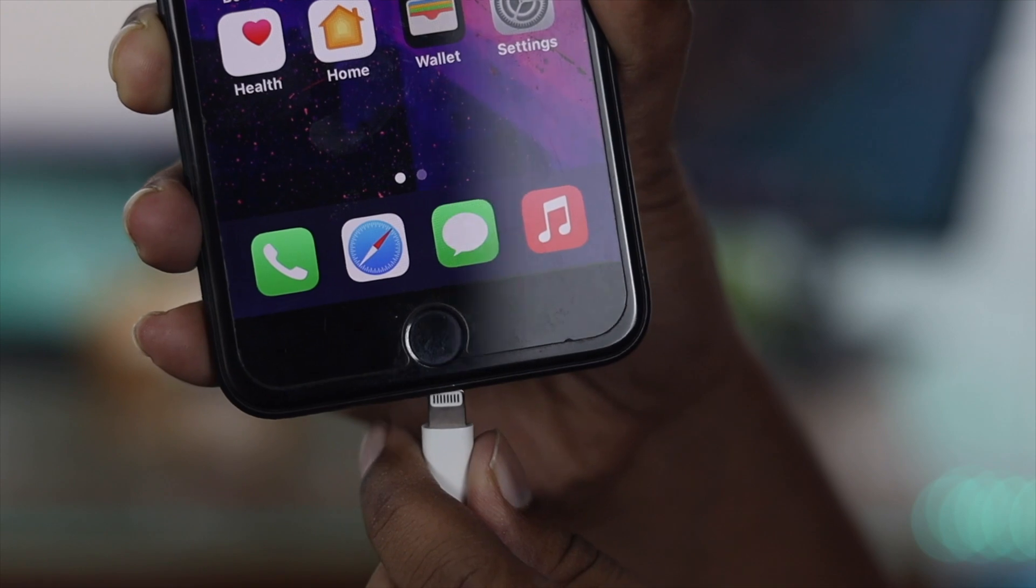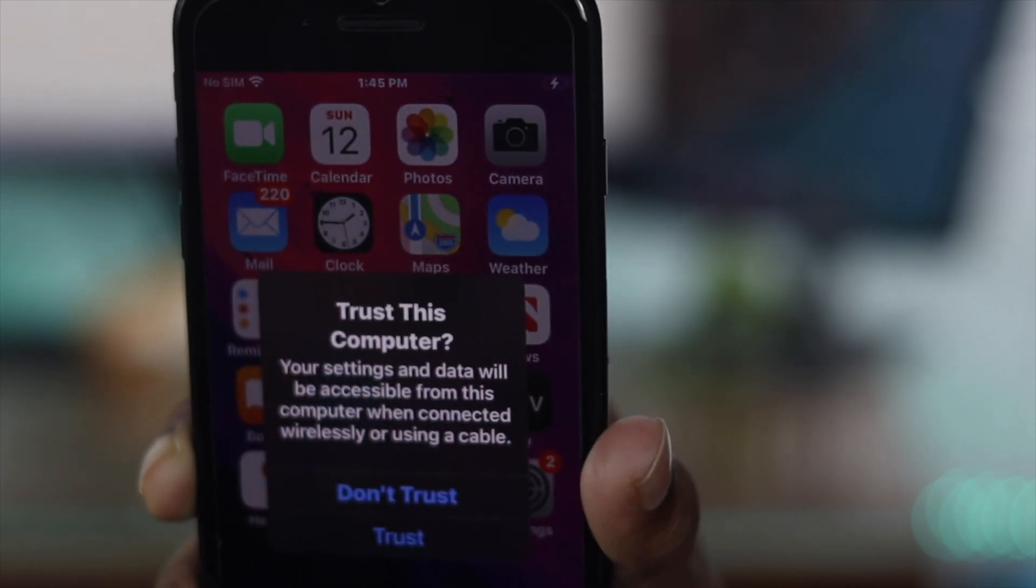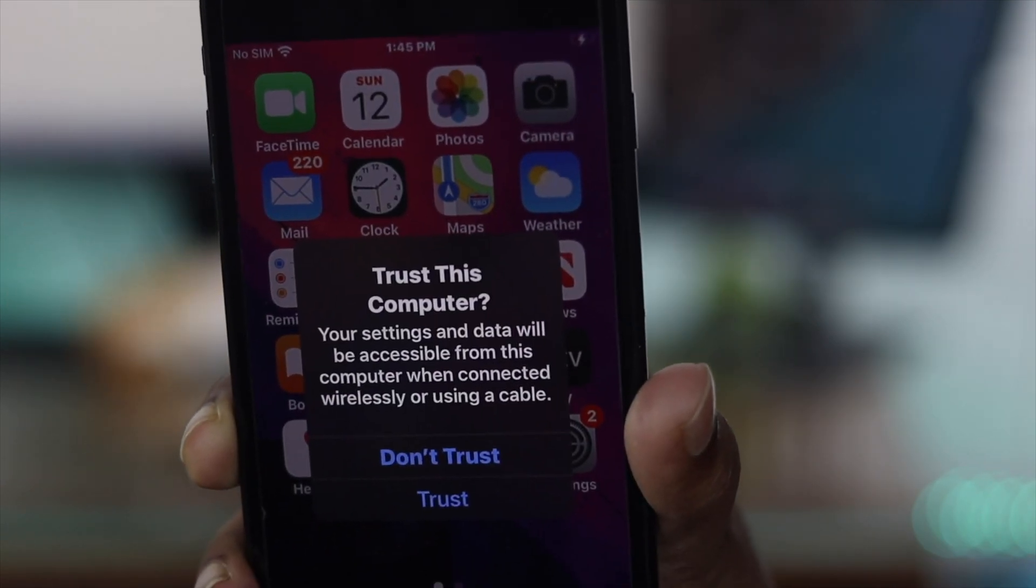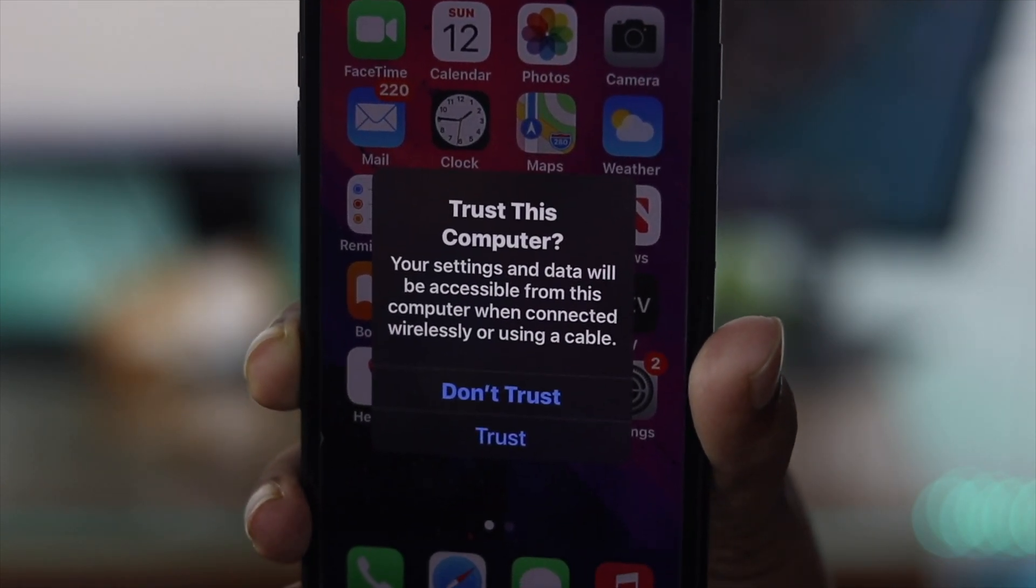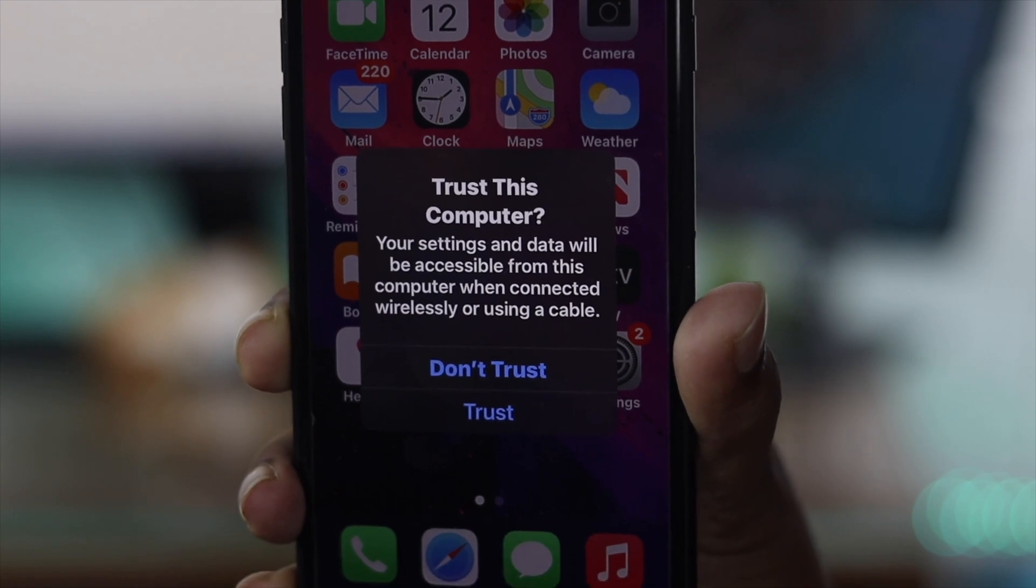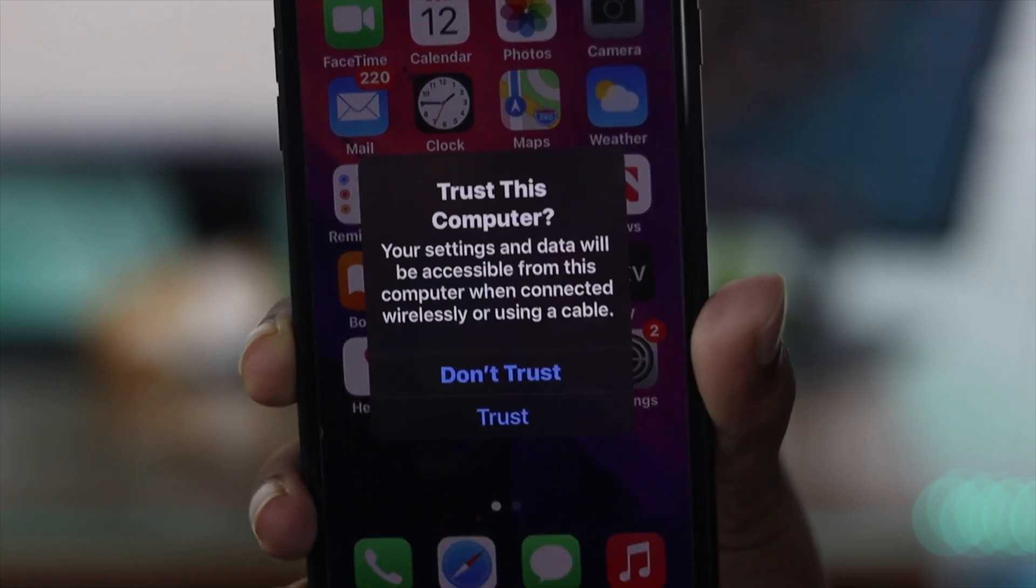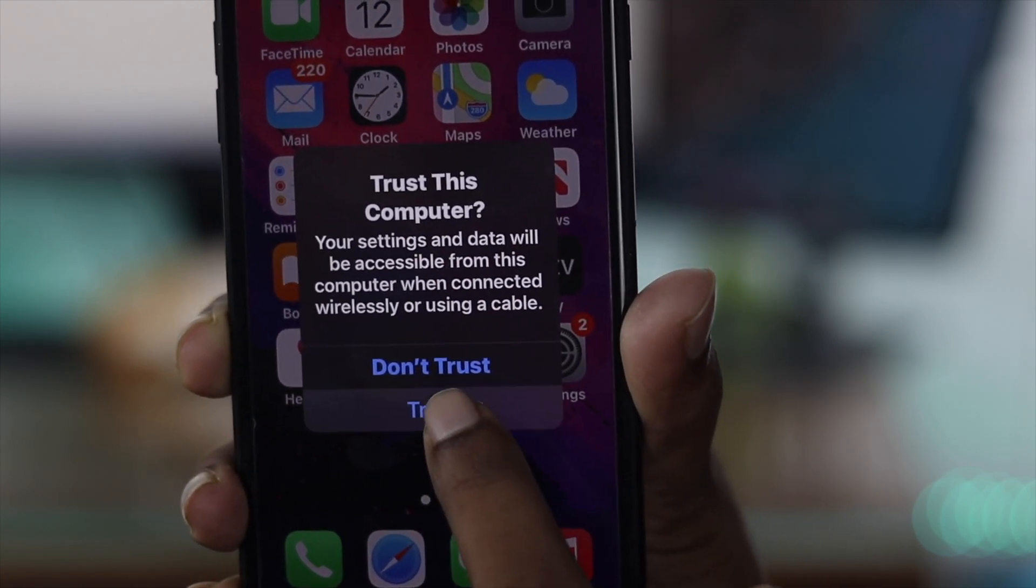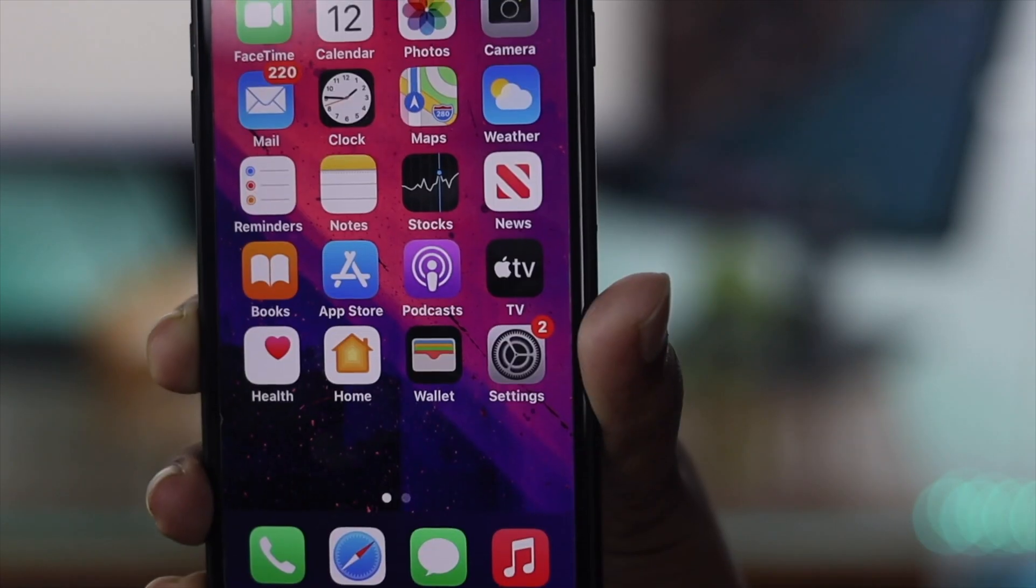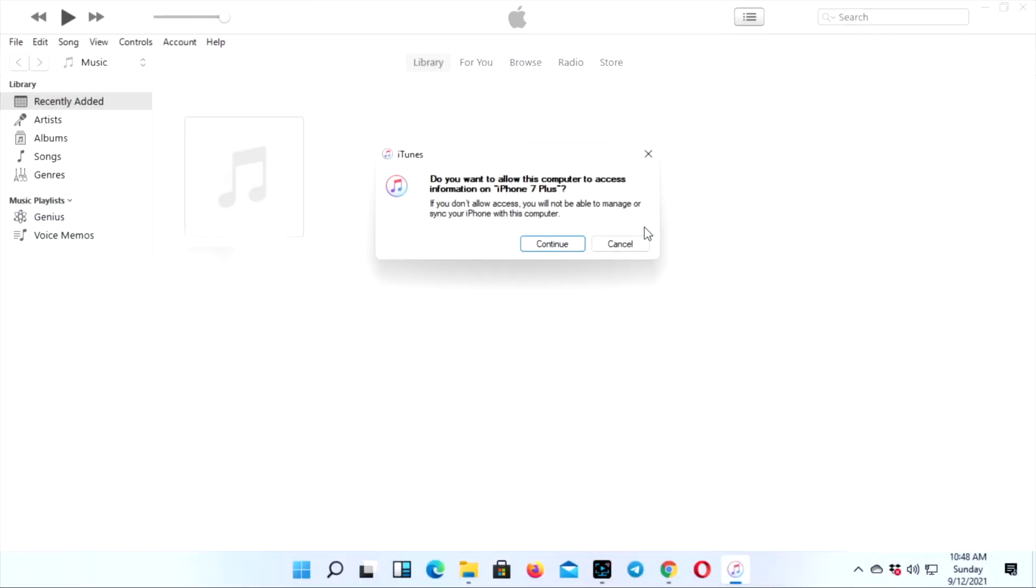Go ahead and connect your iPhone to your computer using the lightning cable. Once you connect your iPhone, you'll get a pop-up on your iPhone. Just go ahead and hit trust, and afterward a pop-up will appear on your computer. Go ahead and click continue.